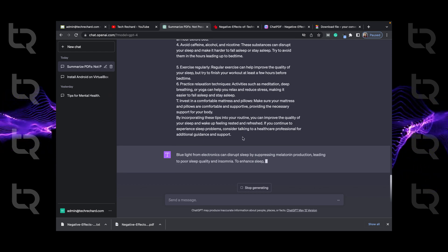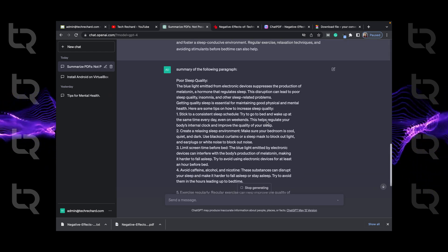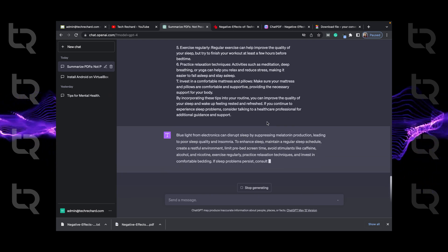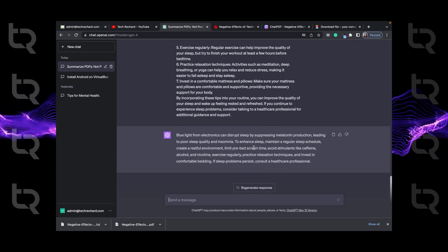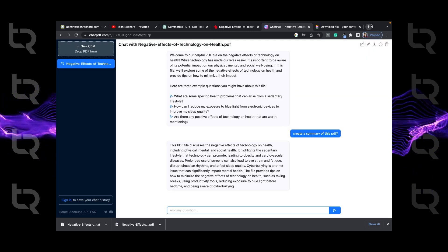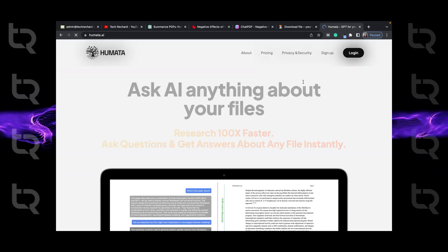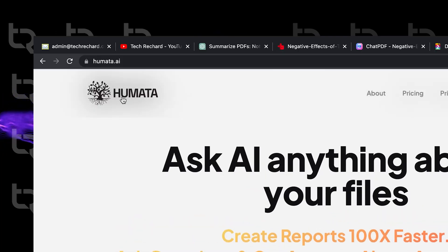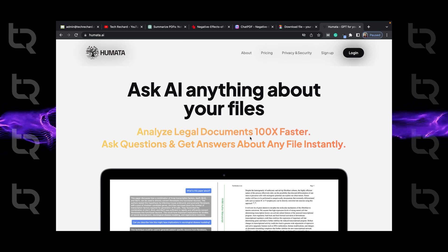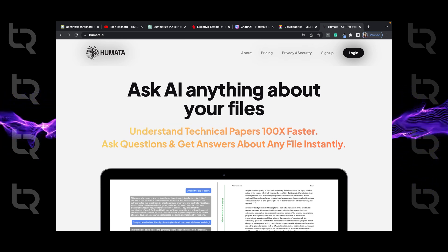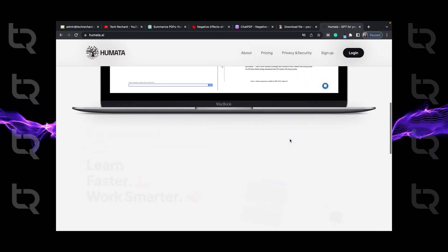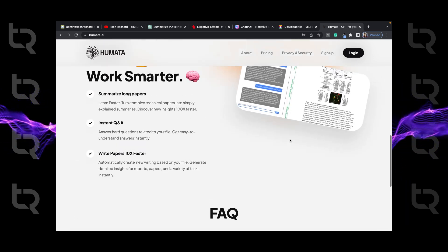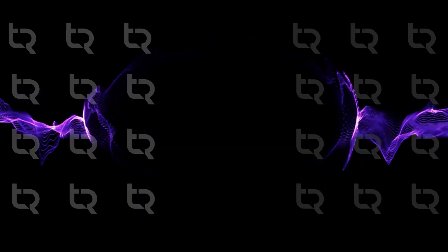Sometimes the PDF might have hundreds of pages, might be of a book, novel or anything. So for that, we have another tool humata.ai. So now you can see it says: ask AI anything about your files, create reports 100x faster, questions and get answers about any file instantly. Wow.